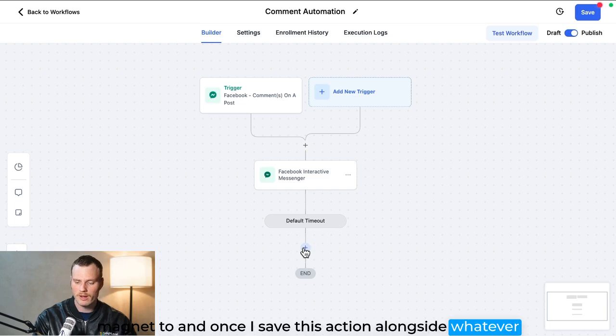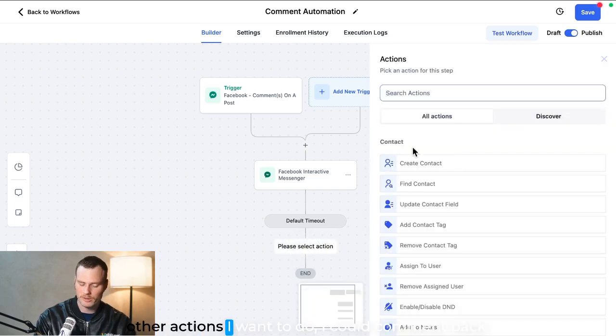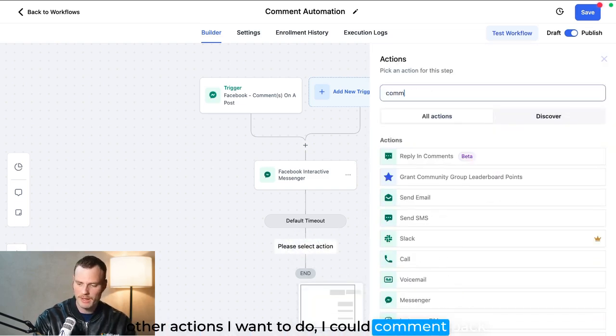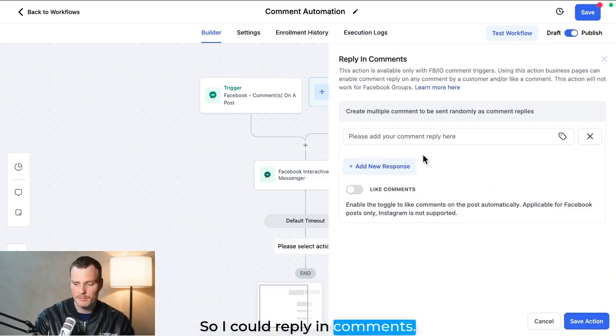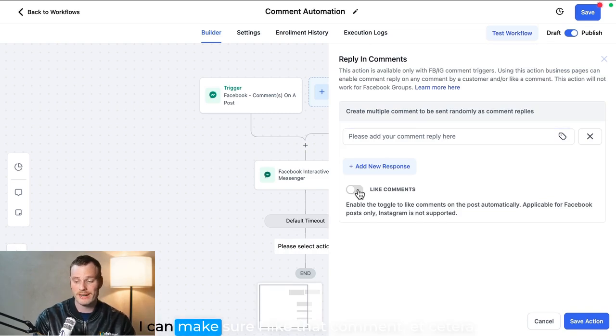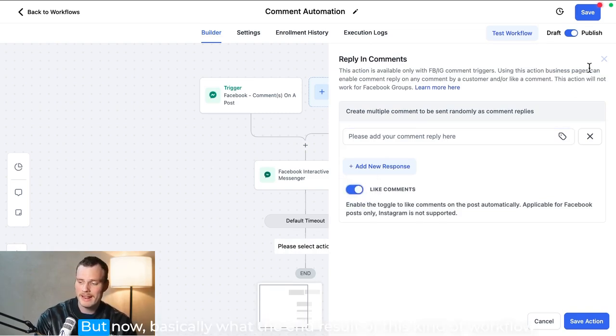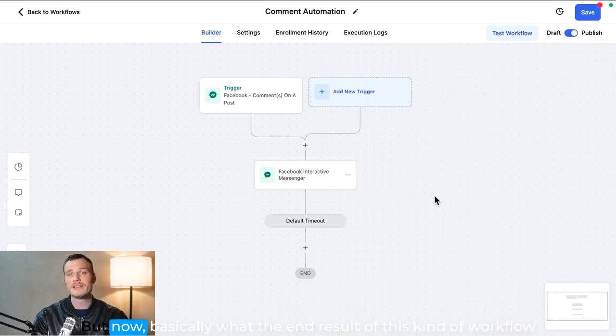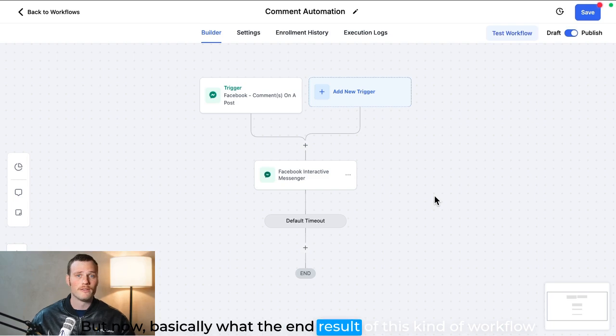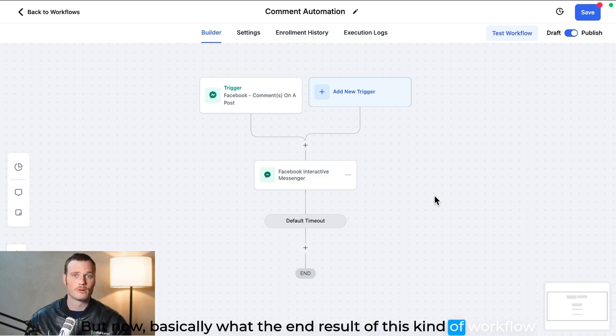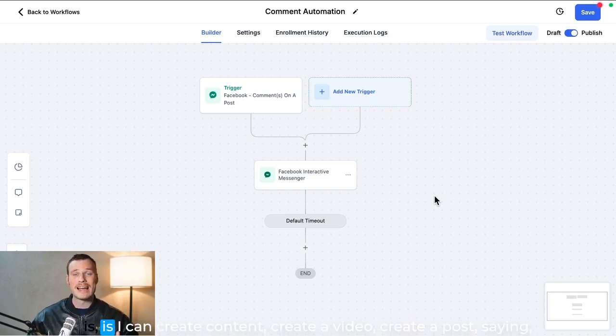I could comment back, so I could reply in comments, I could make sure I like that comment, etc. But now basically what the end result of this kind of workflow is...